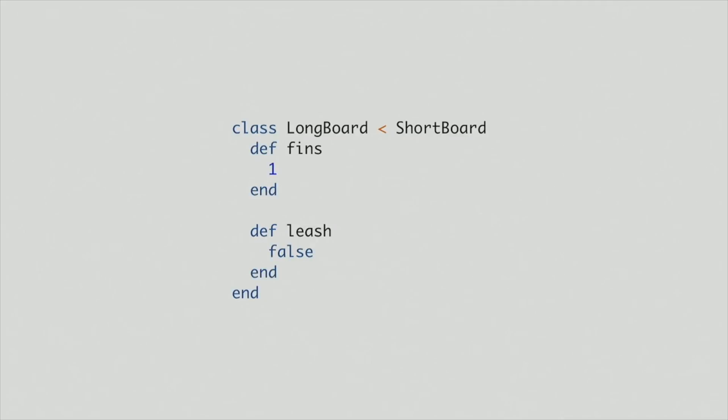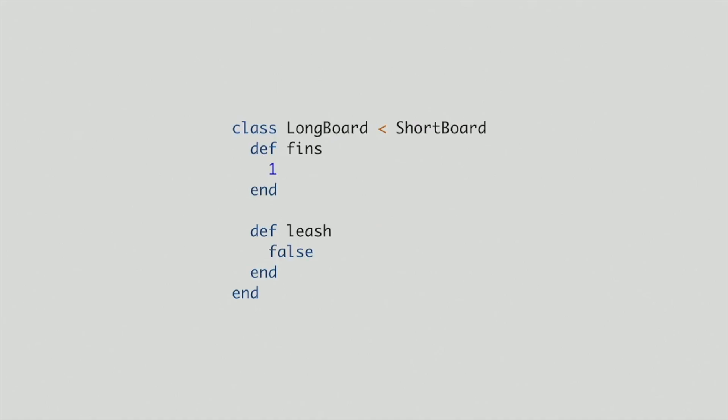So this technically works, but I don't know if you guys noticed something. A longboard isn't really a type of shortboard, right? And with proper inheritance, you say X is a Y and longboard isn't actually a shortboard. So we're using inheritance wrong here. And I'm kind of a stickler for this. So I've got to use object-oriented programming properly. So this isn't going to work, but it's kind of the way I want to go.